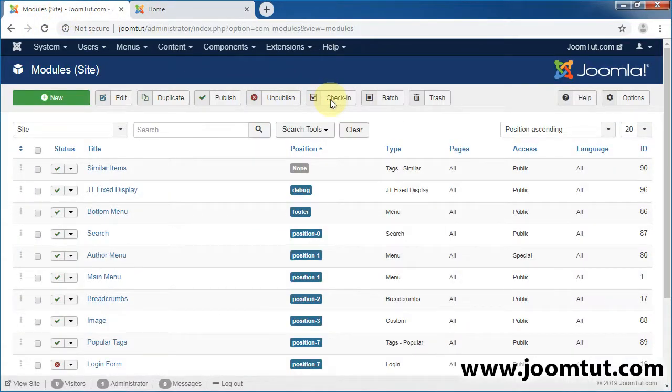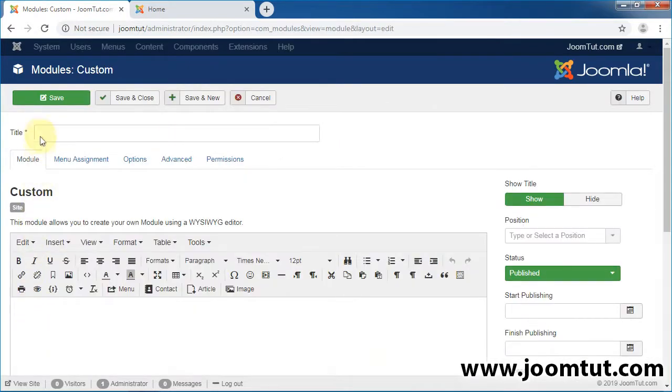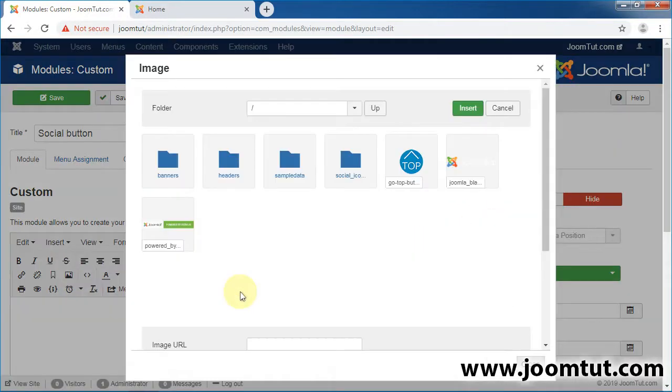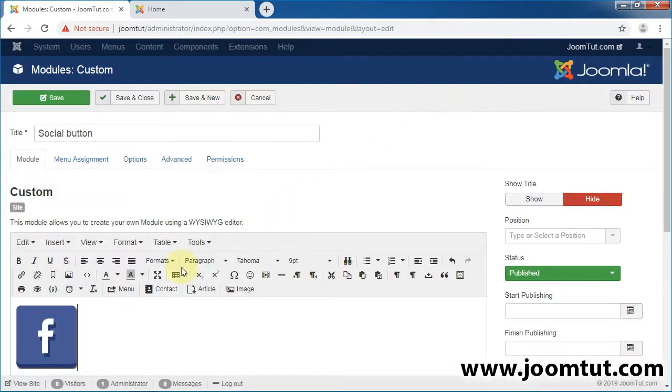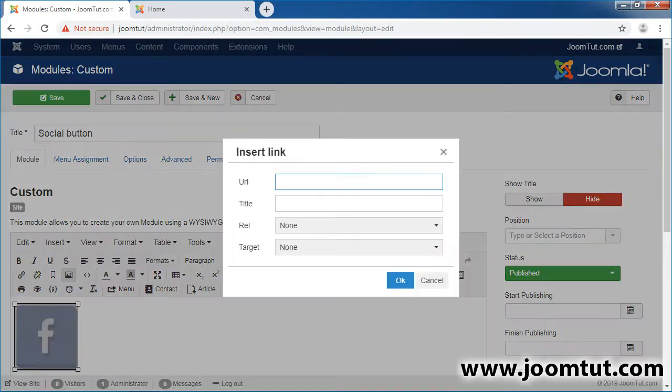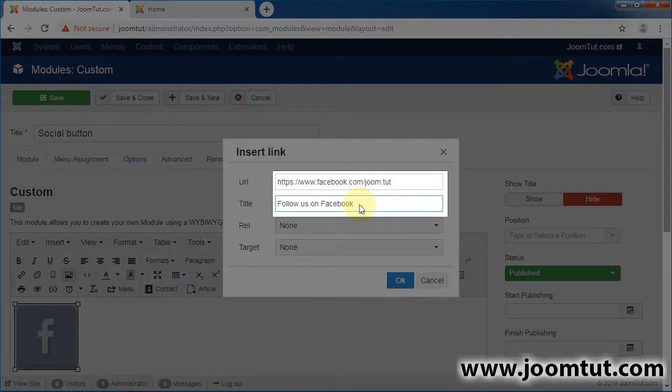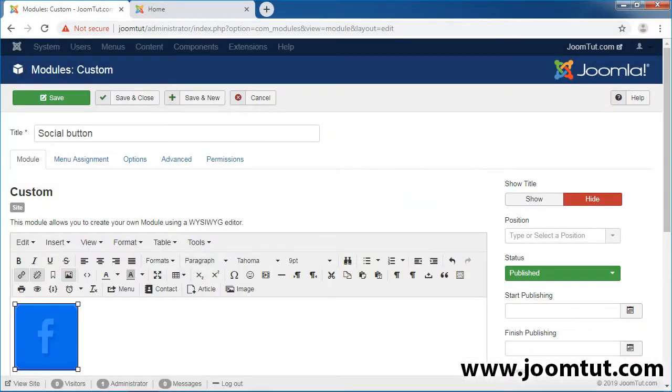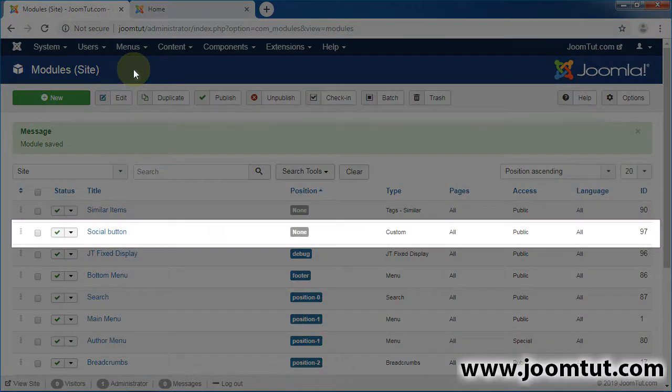Now, create a new custom module. Do the same for another buttons. Save and close this module. Remember the ID of this module.